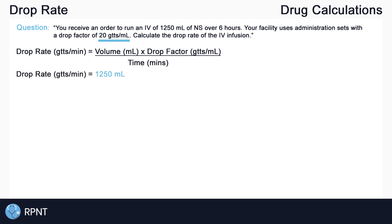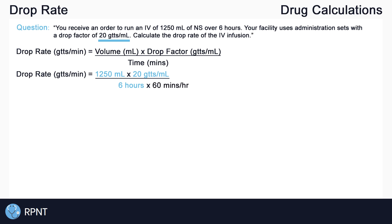Now we can fill in our volume, which is 1250 mL, our drop factor, which is 20 drops per mL, and our time, which is six hours. Remember, drop rate is always calculated in minutes, so we have to convert six hours into minutes by multiplying by 60 minutes, which gives us 360 minutes in total.